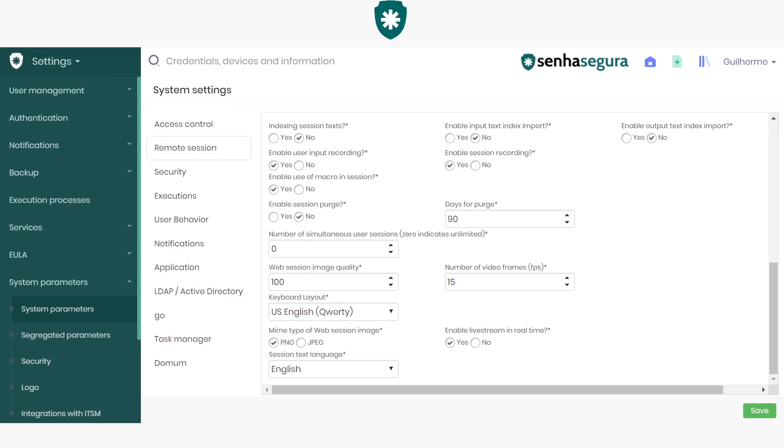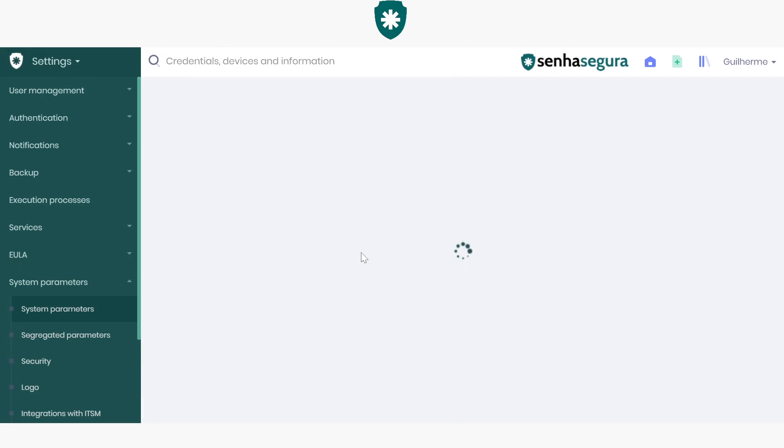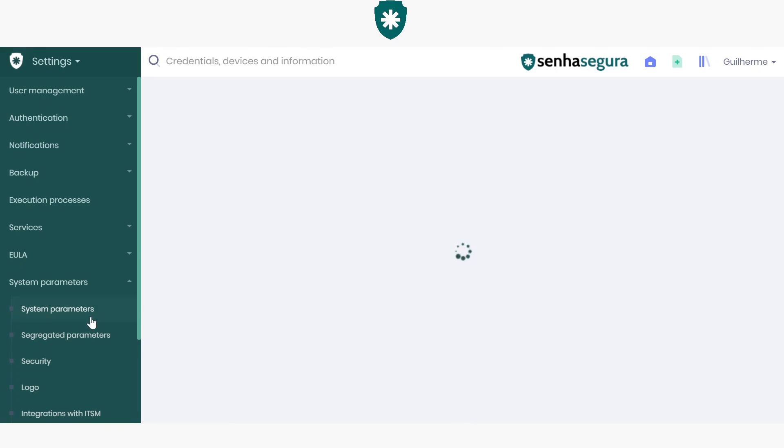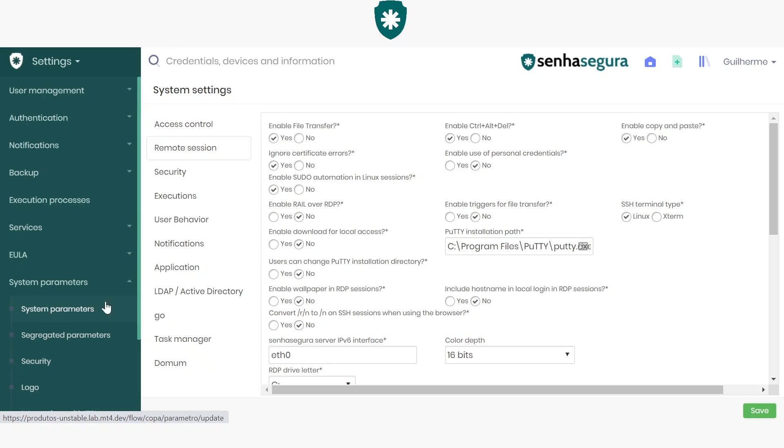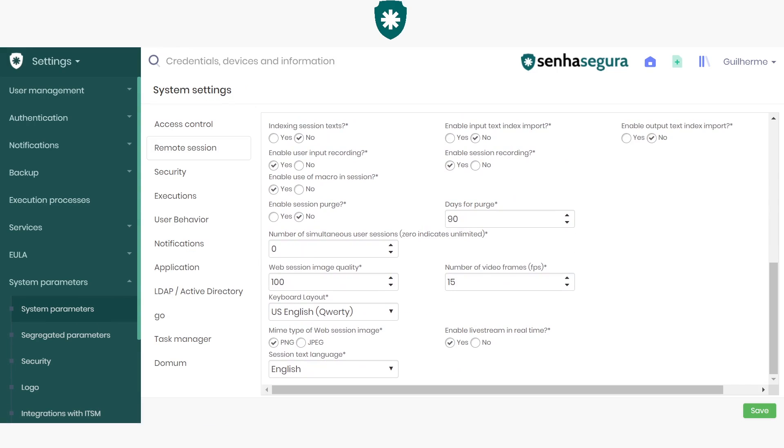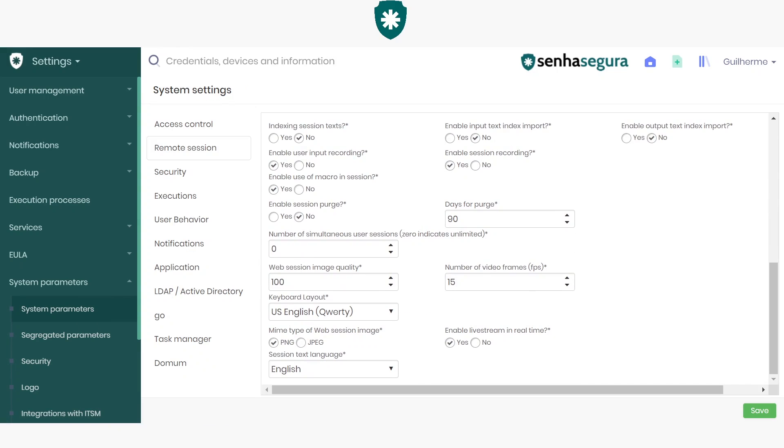Well, here we've made the necessary changes. Let's go and save. It's important to know that when we change this parameter in the System Parameters menu, this rule will be valid for all the Senha Segura's remote sessions.